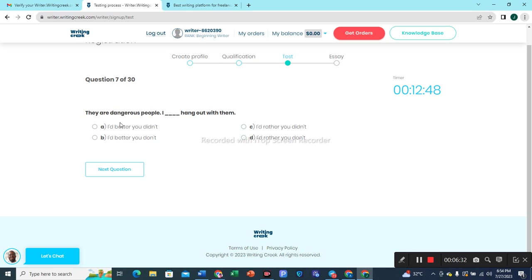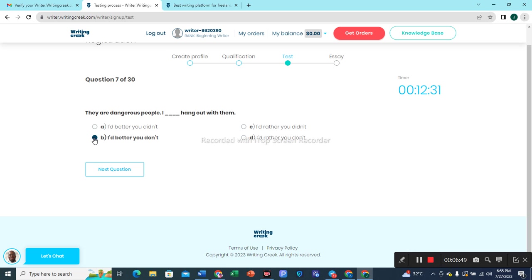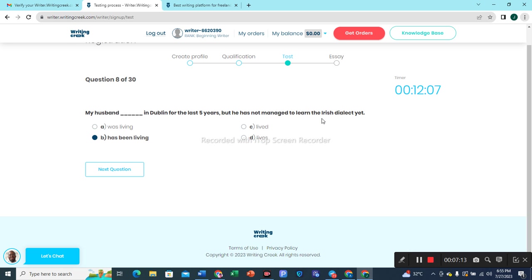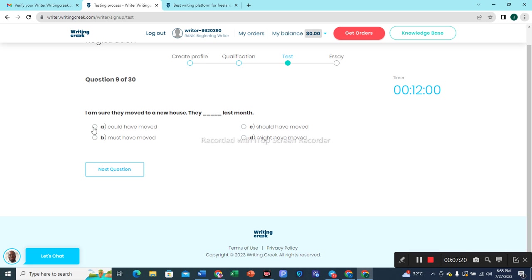Question 7: 'They are dangerous people.' I'd rather you didn't hang out with them — option B is the most suitable option. Question 8: 'My husband has been living in Dublin for the last five years but he has not managed to learn the Irish dialect yet.' Option B would be the most appropriate choice.